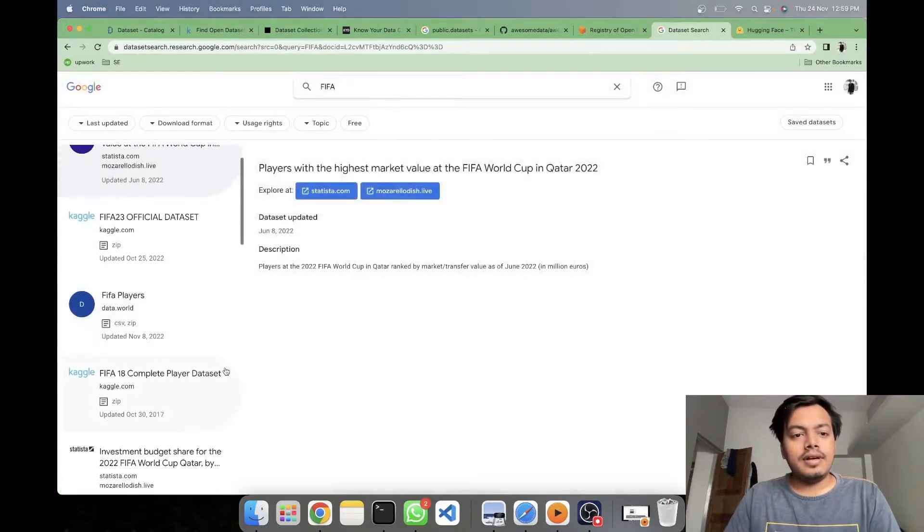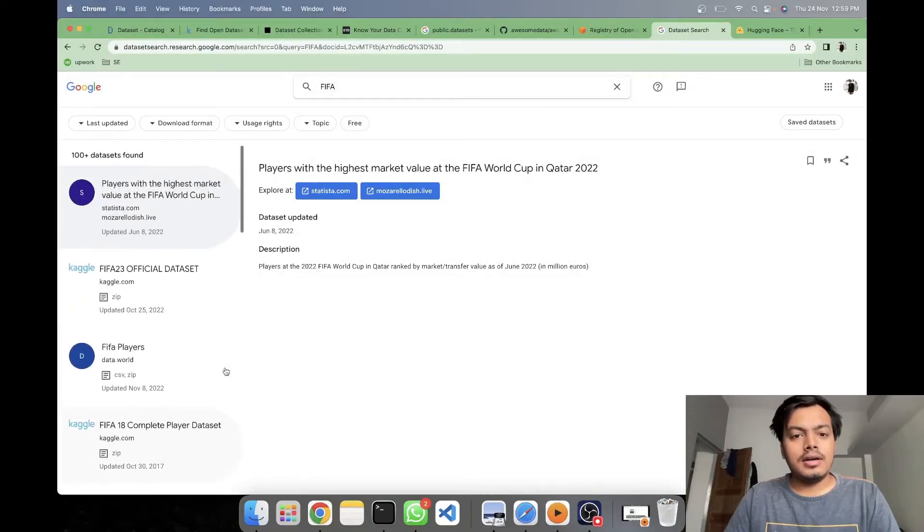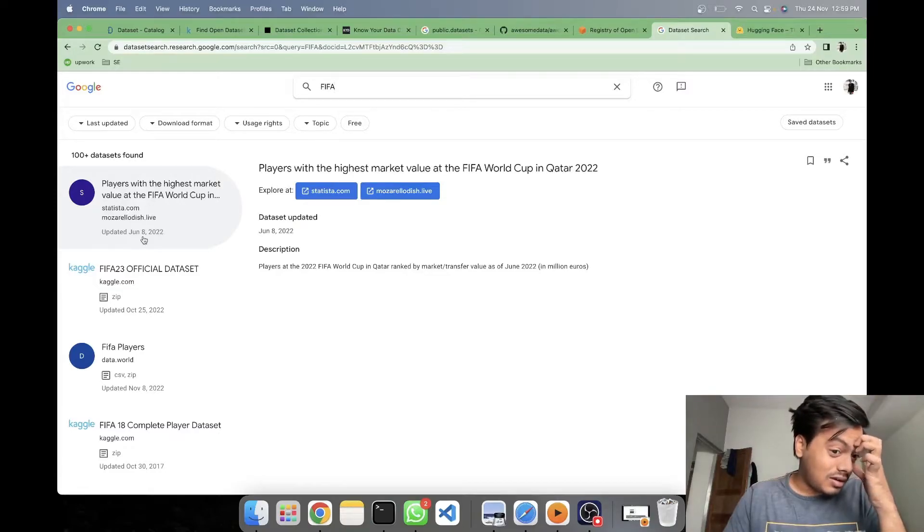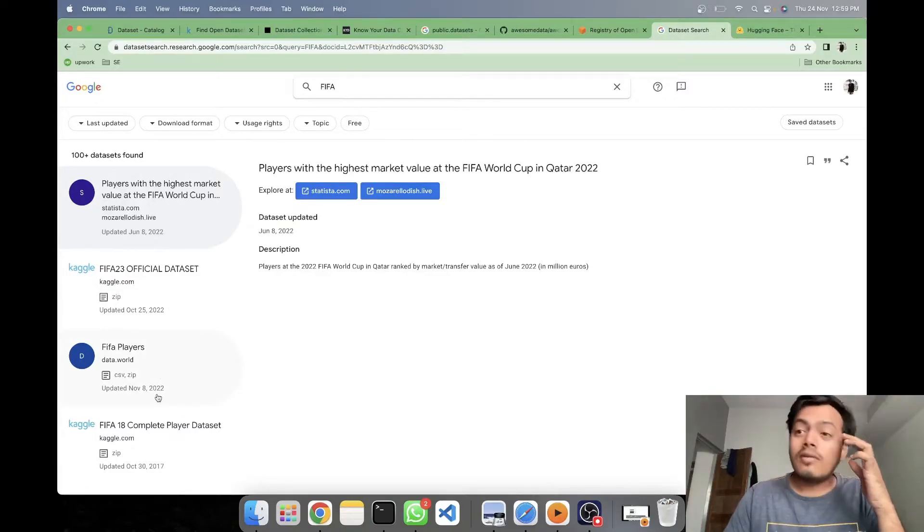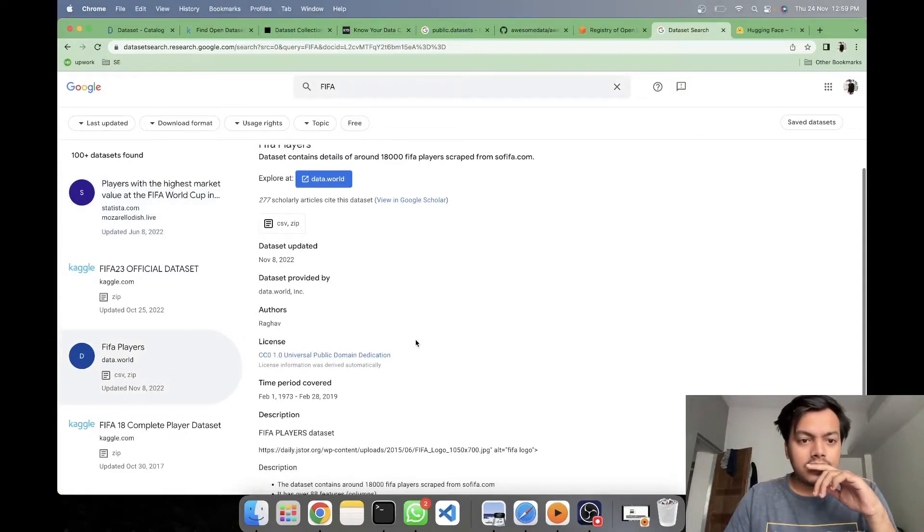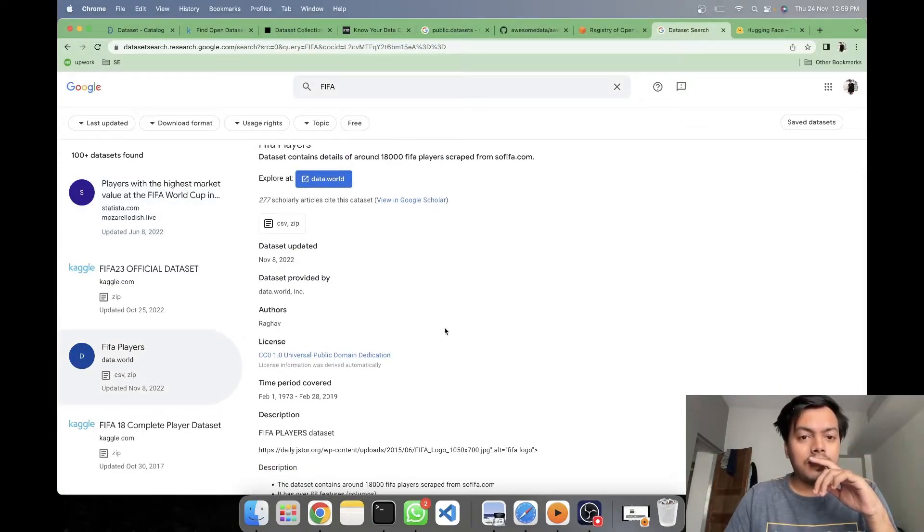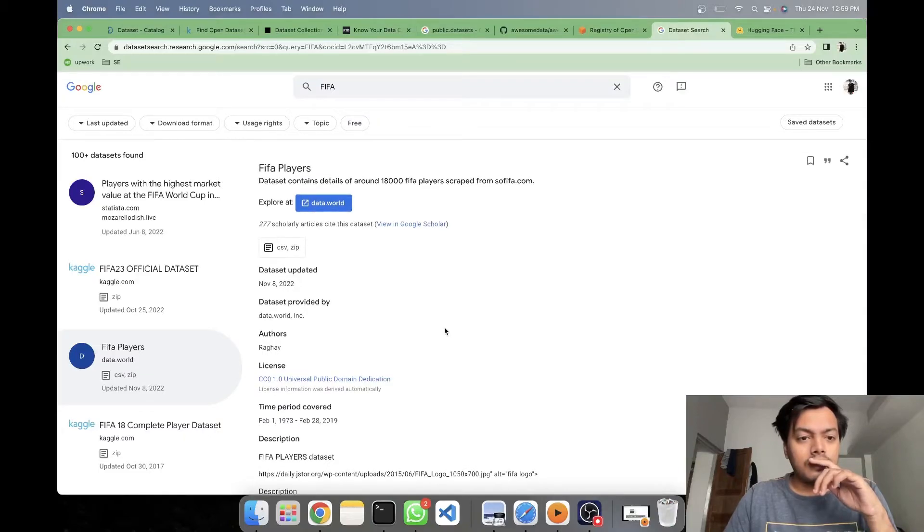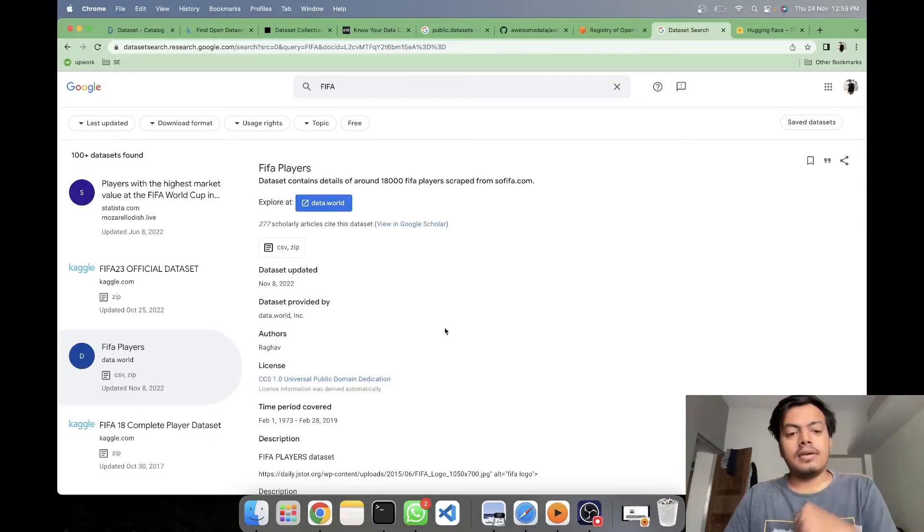FIFA. This seems to be updated on June 8. So not the recent one. This seems to be of November 8. Let's try this out. Data.world is another website which I know for data sets.